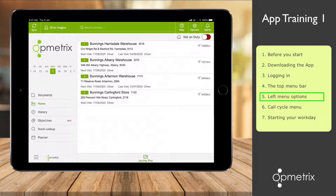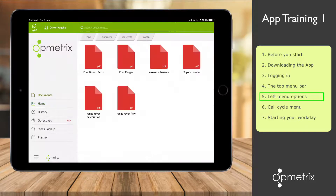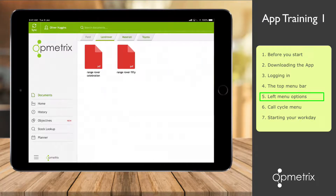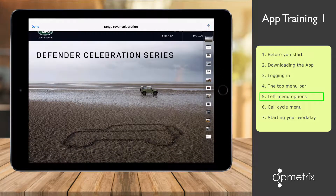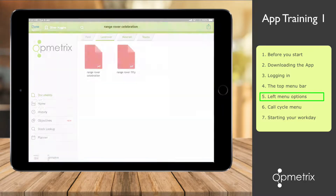The left menu enables you to switch to different menus. For example, I can tap Documents and access any documents that have been uploaded from head office. The document tabs are like folders — so if you want to look up Land Rover documents, I can just tap that tab. I can then tap the document to open it, and select Done when I'm finished.